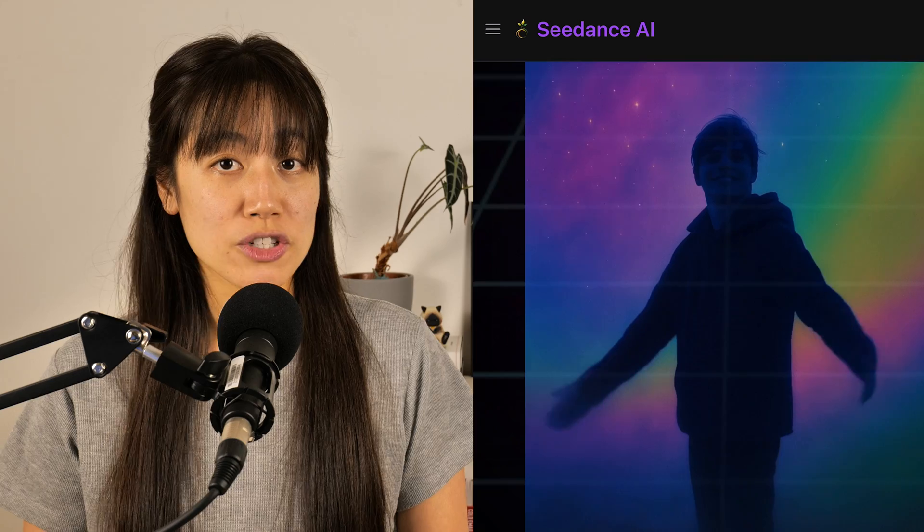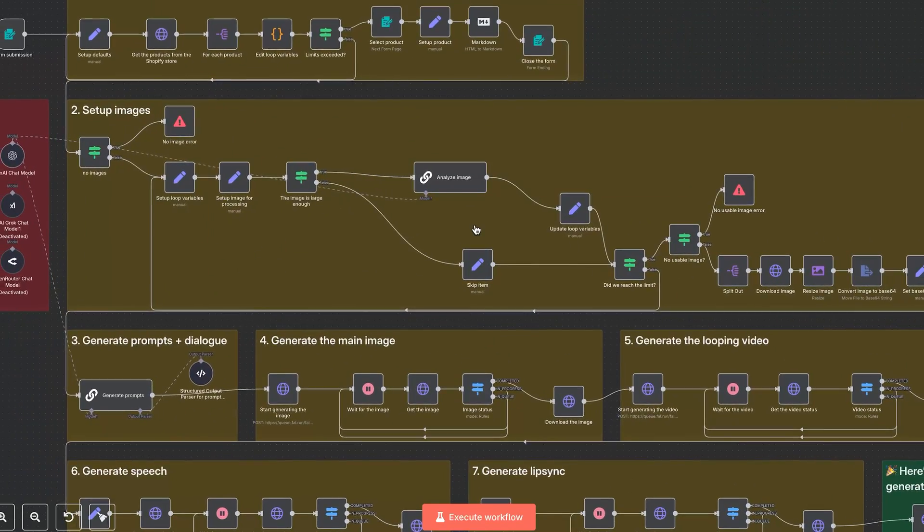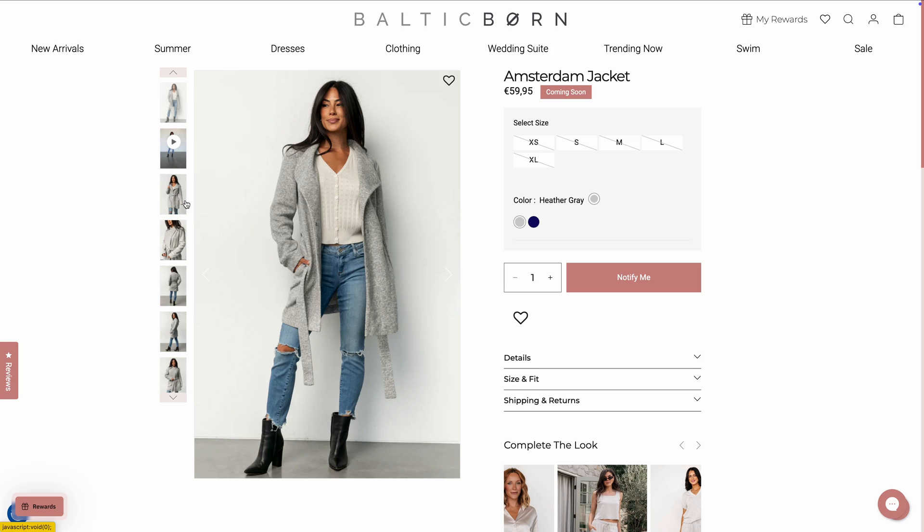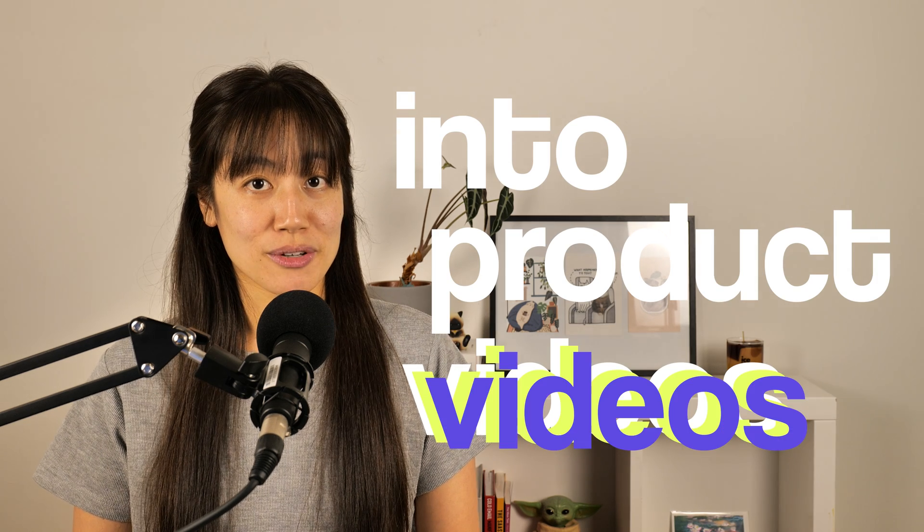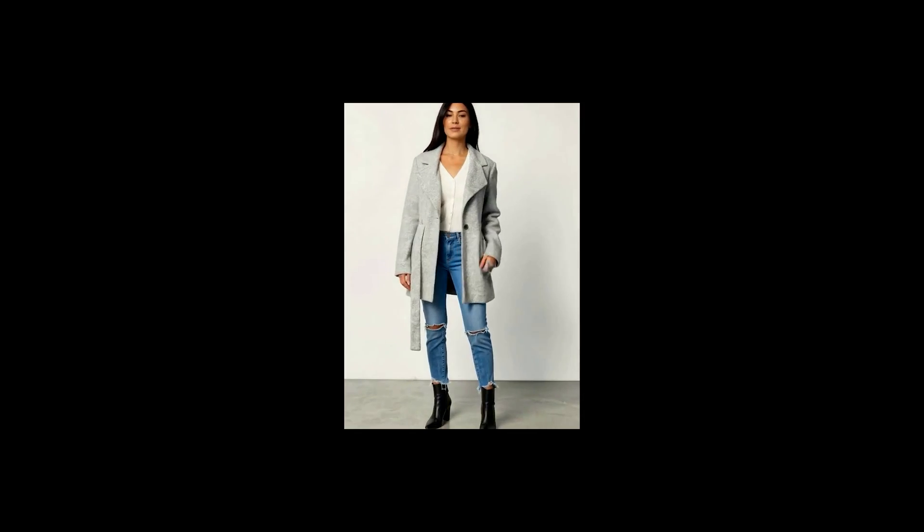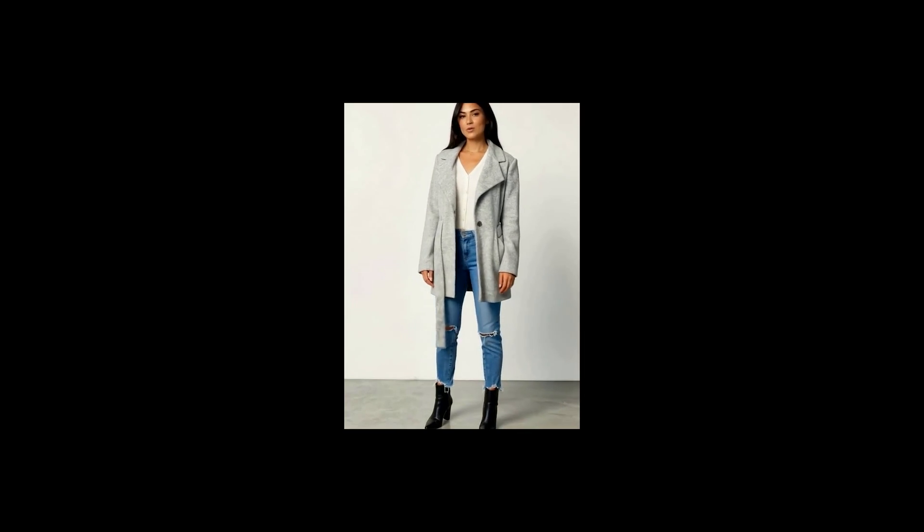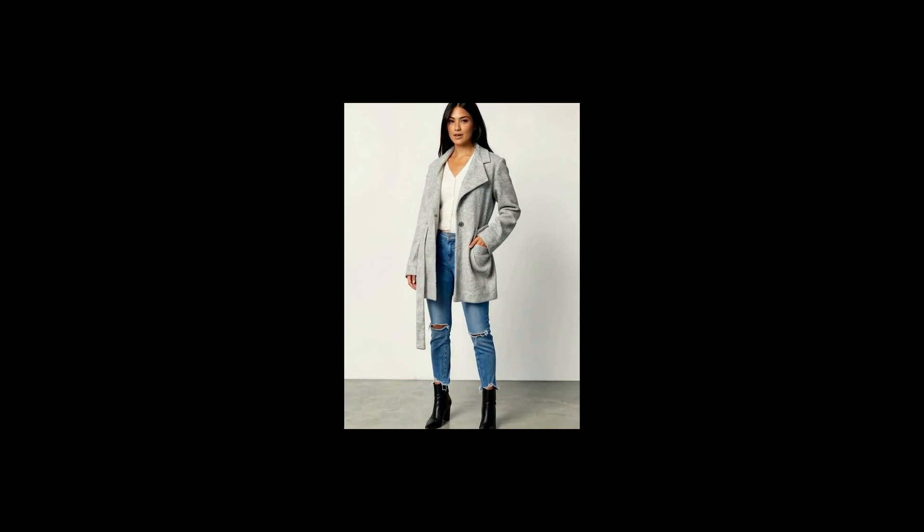But turns out, you don't actually need HeiGen at all. Because to create product videos with AI avatars, all you need are some simple tools. In this video, we'll show you how to use SeedDance and this NAN workflow to turn still images from any fashion e-commerce store into talking product videos like this. Easier than ever and cheaper than using HeiGen? Let me show you how it's done.